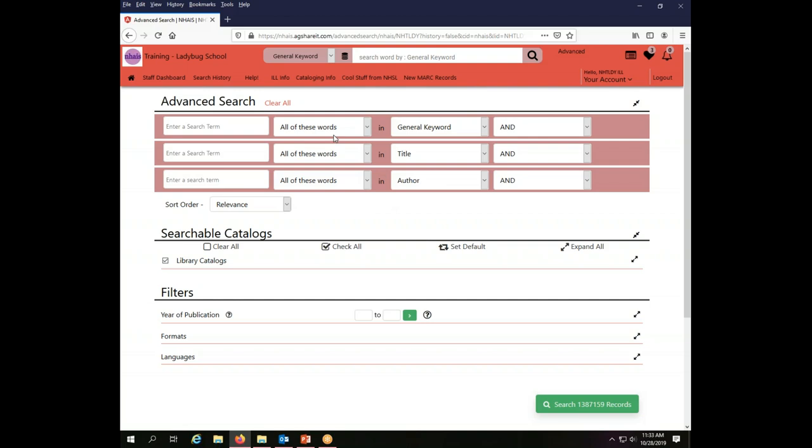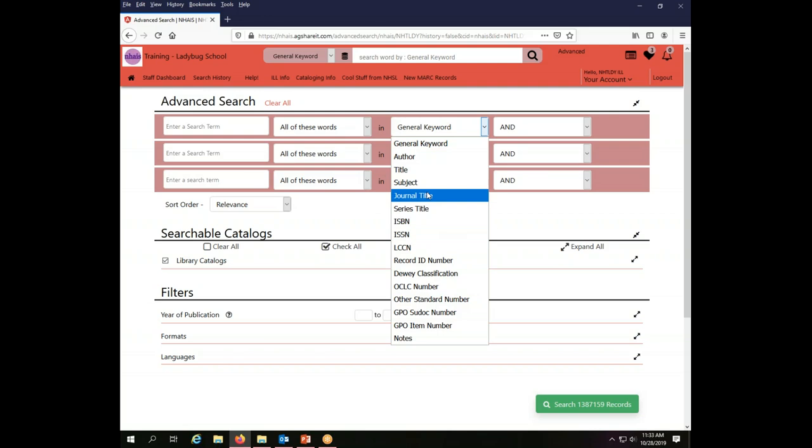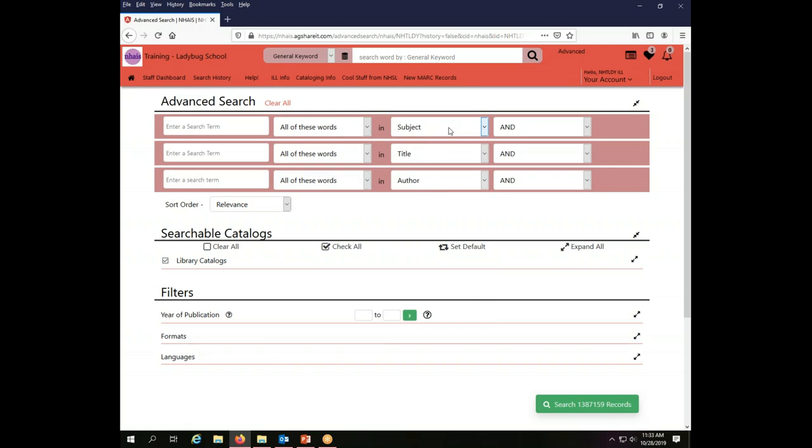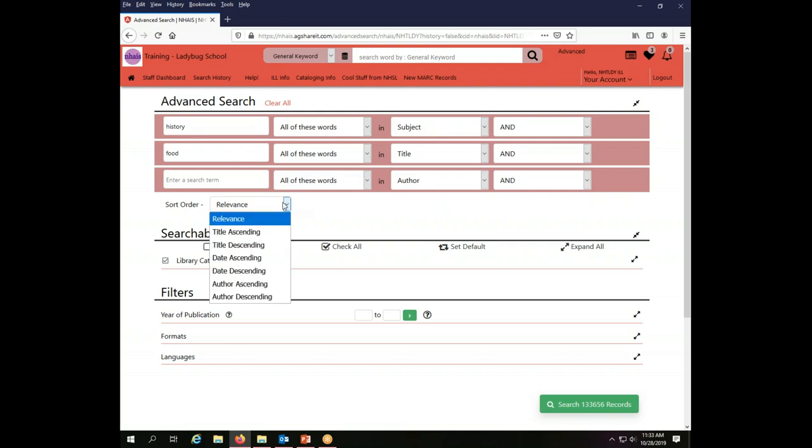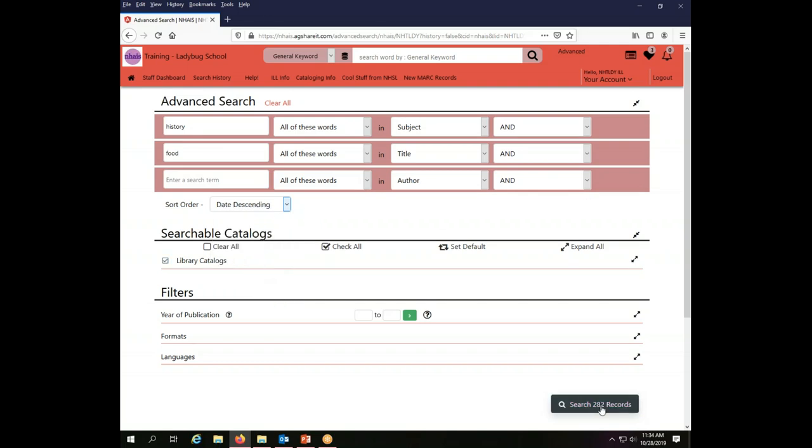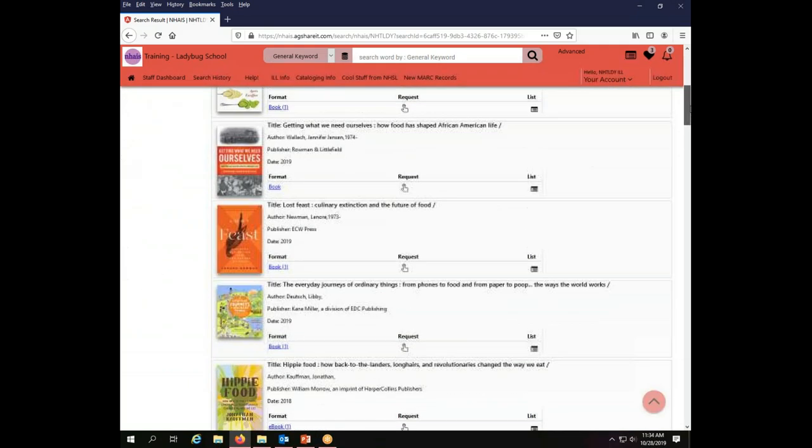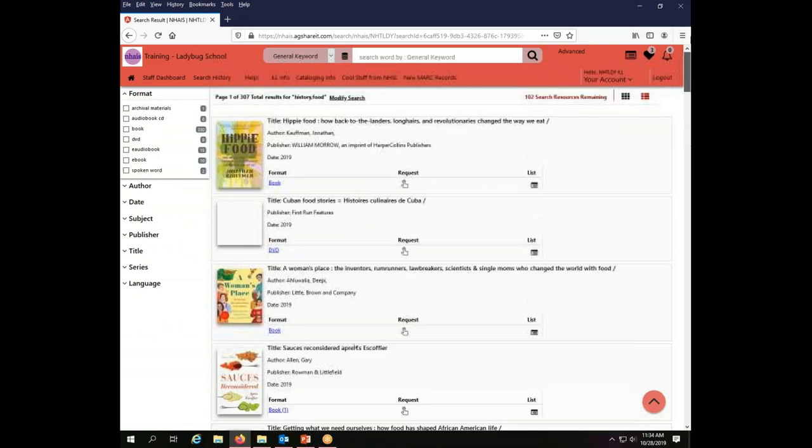Let's do another search. Let's change to subject as my first index and I want to search for the subject word history, and then in the title I'm interested in food, and let me sort this by date descending so the most recent things will appear first. I will click my search button down here at the bottom and I will get a set of search results here that I can work with.